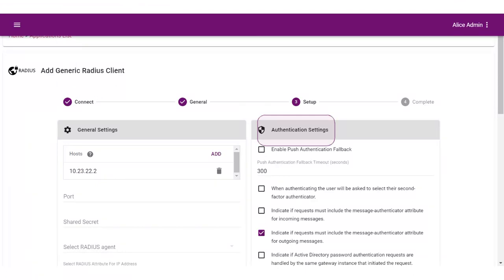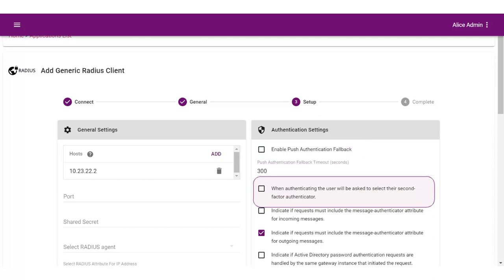Authentication settings are optional. Enable Push Authentication Fallback if you want authentication to fall back to another authenticator in the event of a failure. When authenticating, the user will be asked to enter their second factor authenticator. When selected, after the user responds to the first factor challenge, they will be prompted to select their second factor authenticator. The list of available second factor authenticators is set by the resource rule.